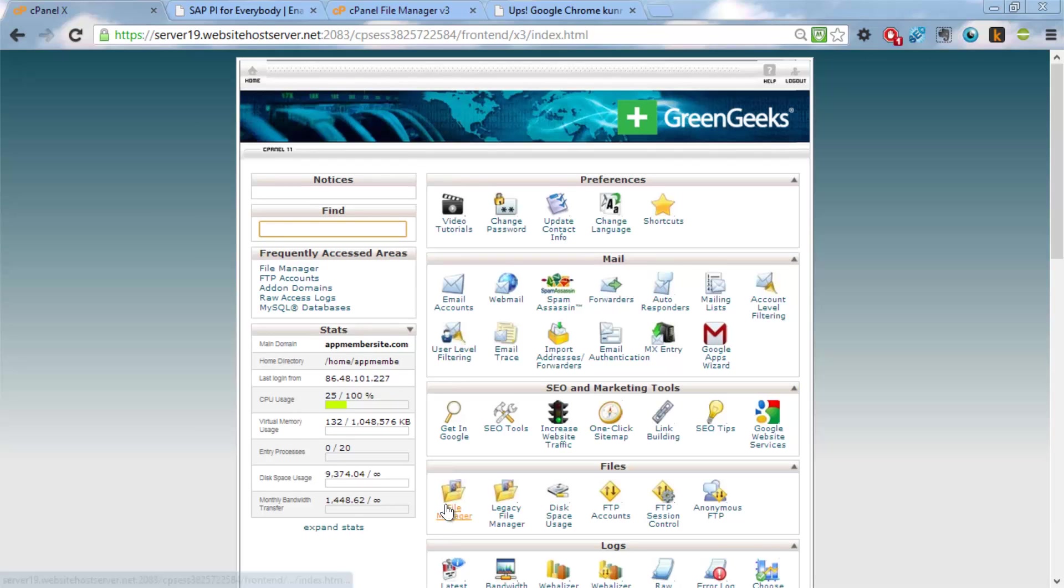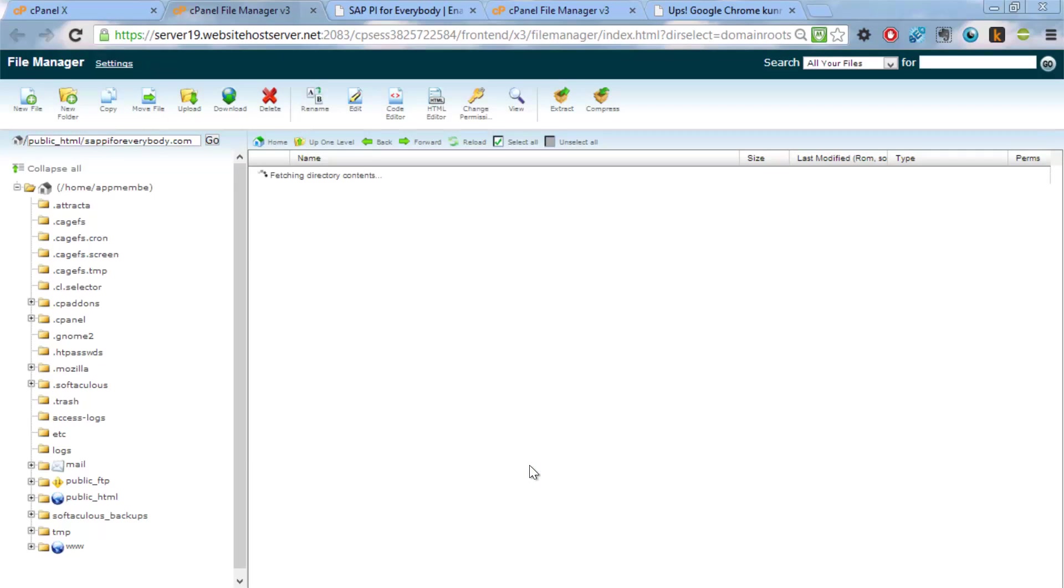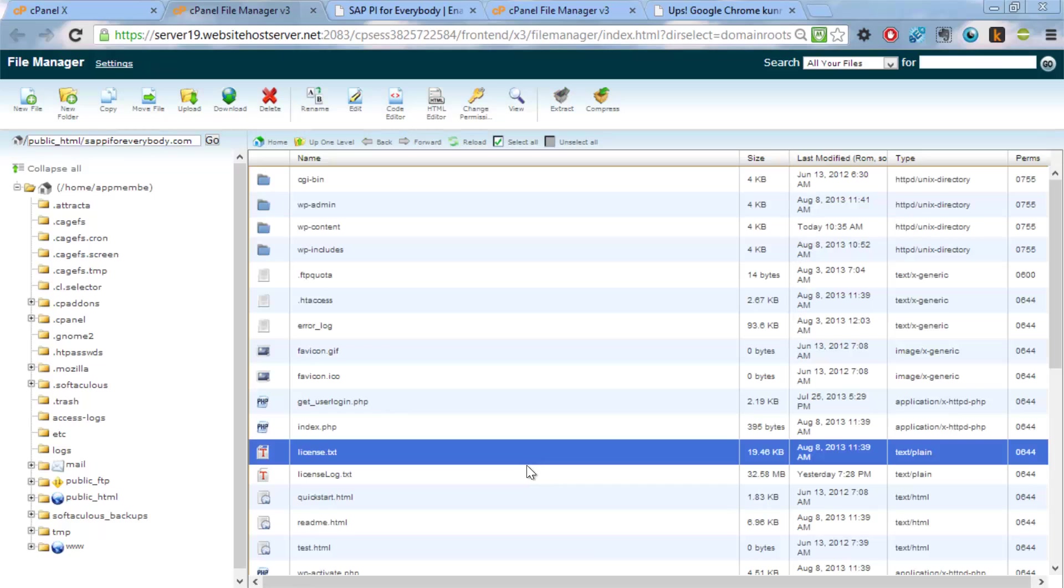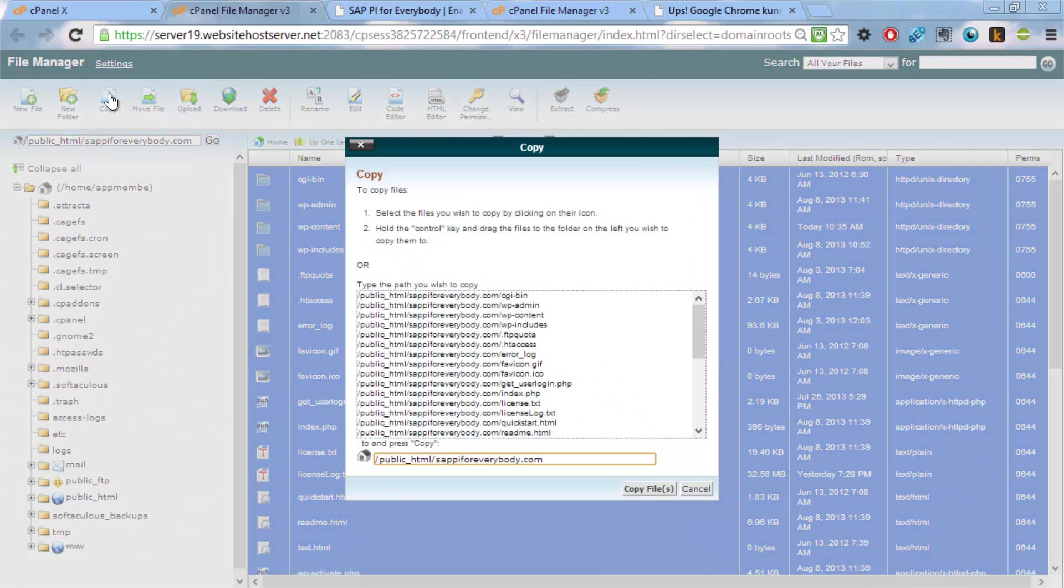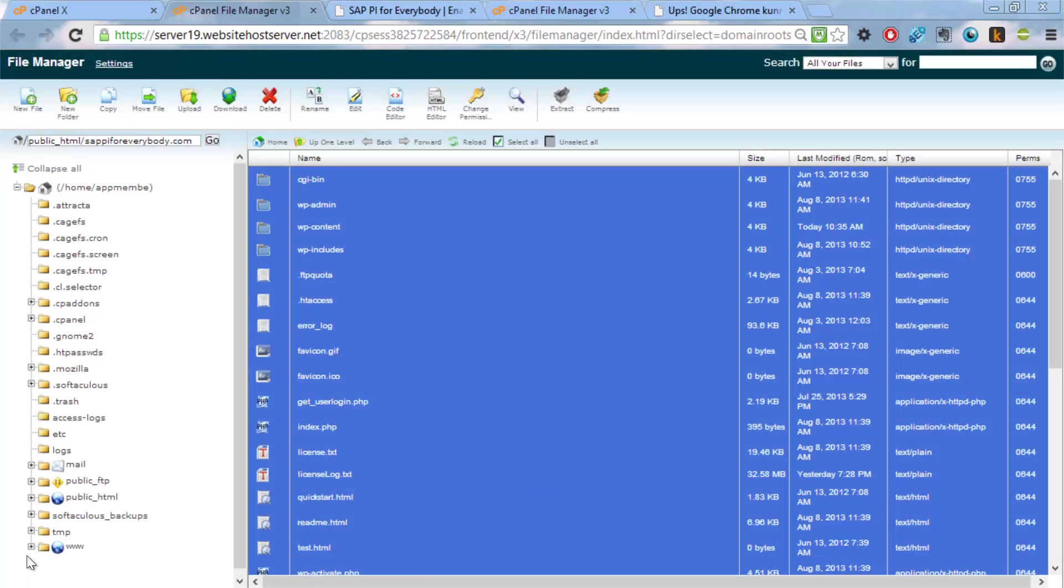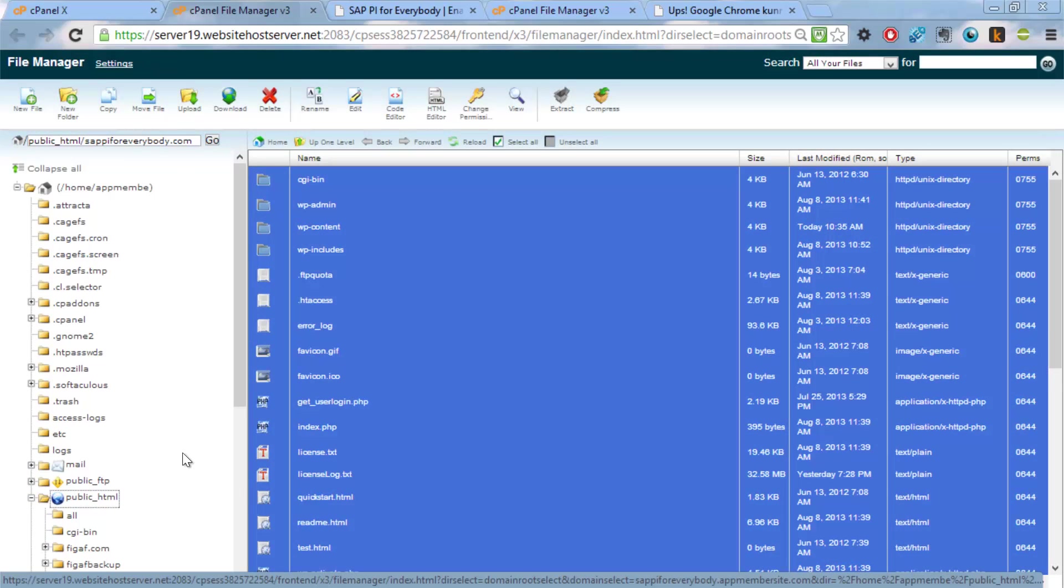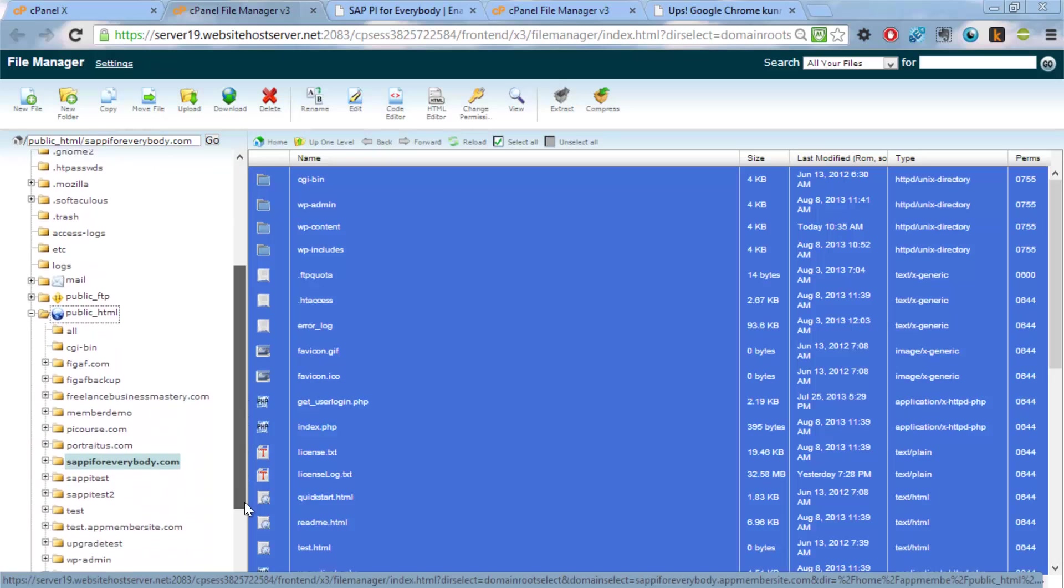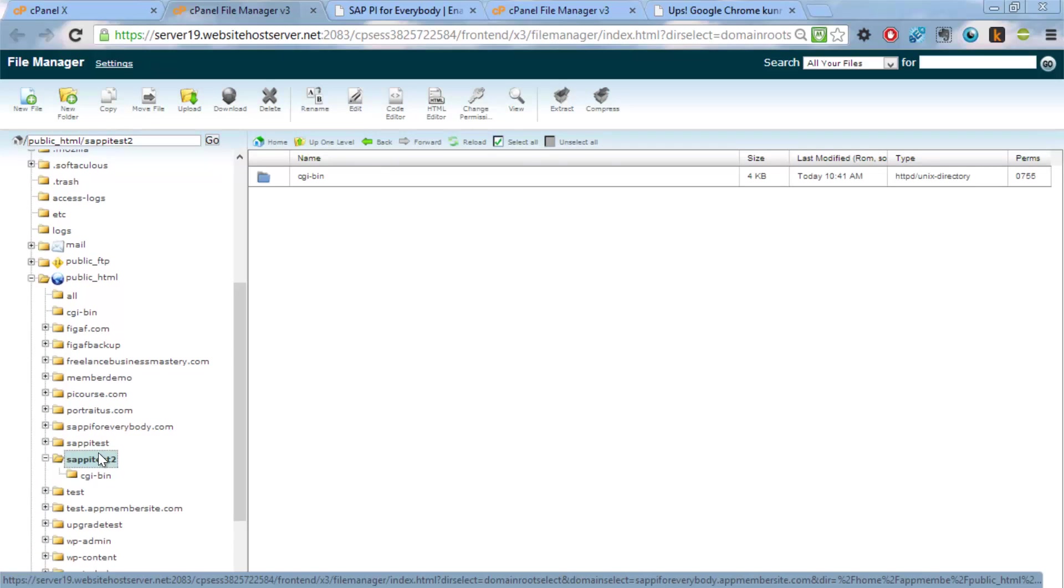First off, we want to have the files transferred from this document root. And we will select all the files here, copy them to this. I guess that was wrong. We of course need to be sure we are coming to the right location. And as we can see here, we got sappitest2.